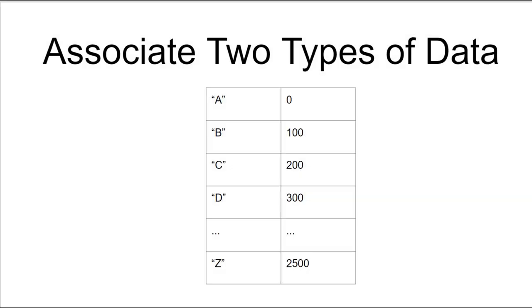Let's say we had an application that needed to associate two different types of data. Here is an example with strings and numbers. In this example, the letter A stored as a string is associated with the number zero, the letter B with 100, C with 200, all the way down to Z with 2500. How might we store this in a Java program?